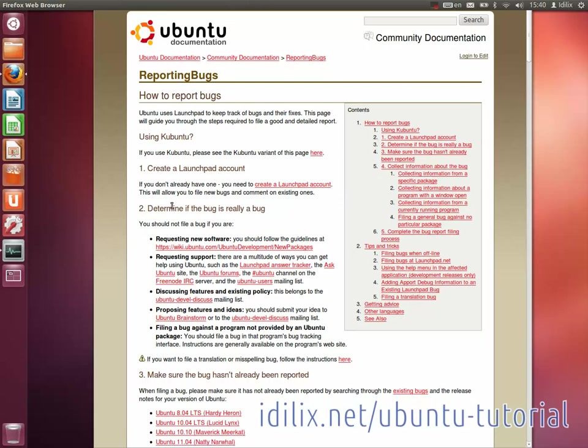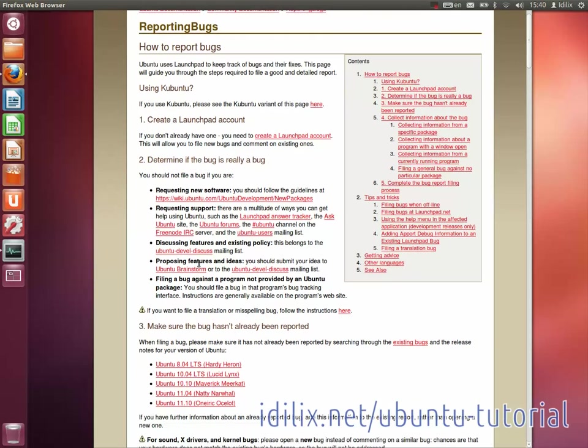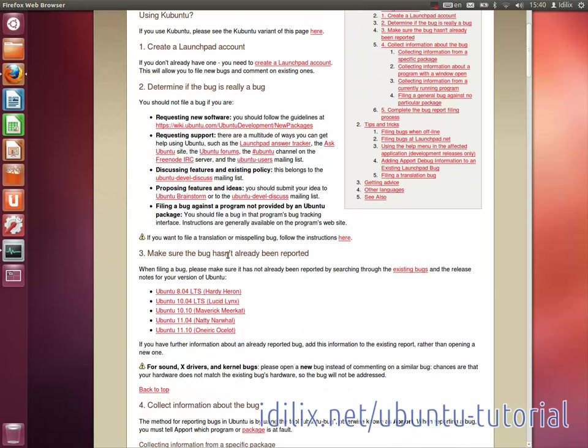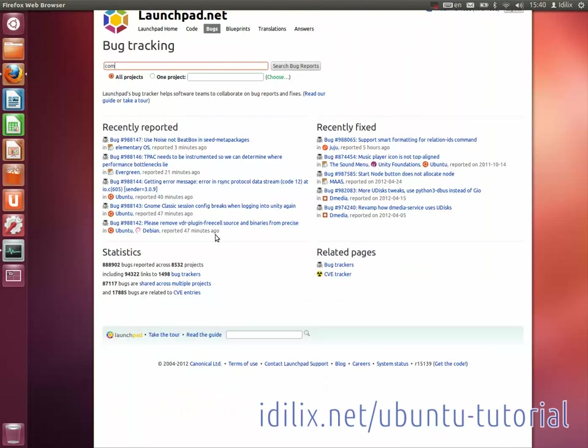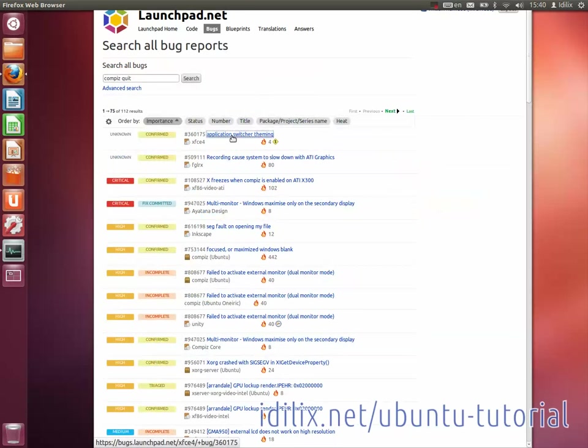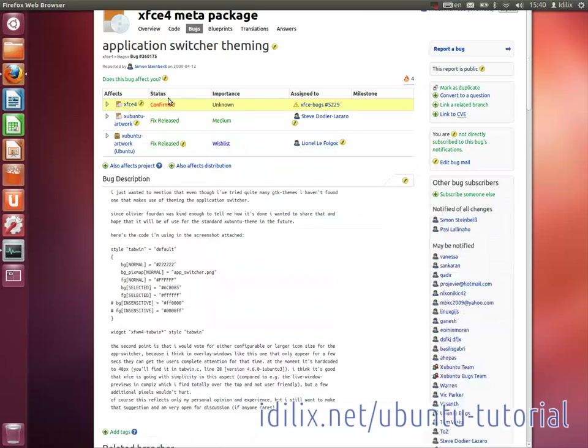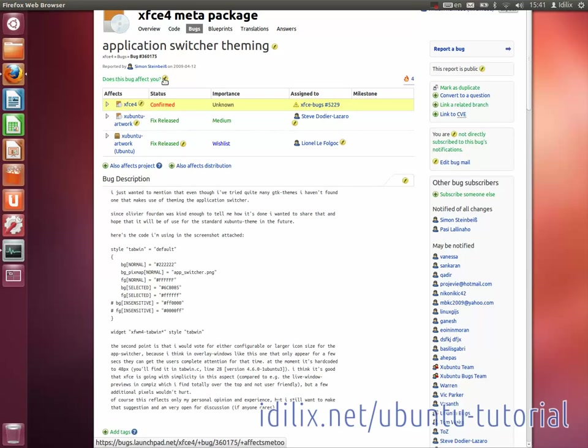Before reporting the bug, make sure that it has not been reported yet by going to bugs.launchpad.net and making a quick search. If the bug has been reported, click on the green line that says 'This bug affects that many number of people' and say that it affects you too.